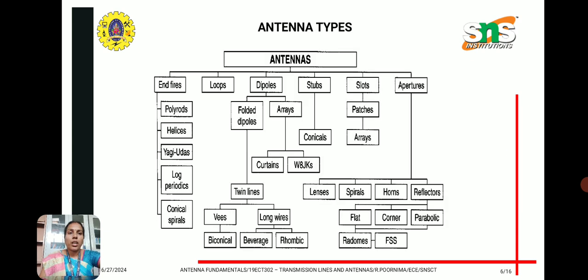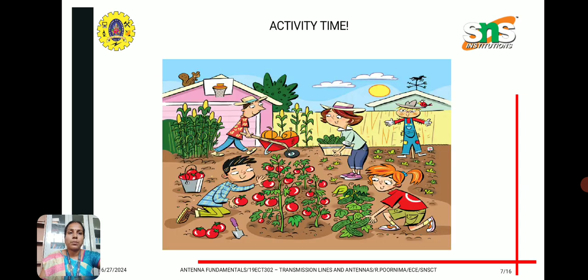These are the types of antennas, where the important ones are dipole antennas, slot antennas, and aperture antennas — which include parabolic reflectors. We also have folded dipoles and log periodic antennas. These are the various types of antennas.